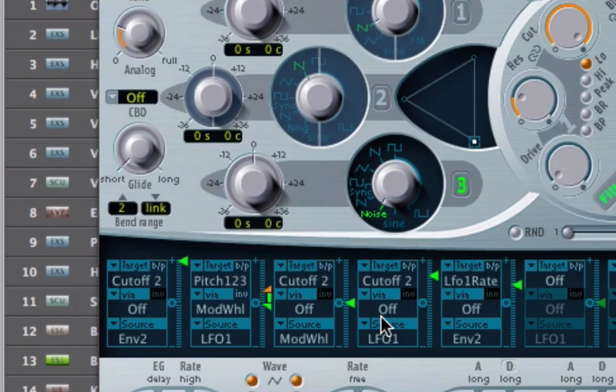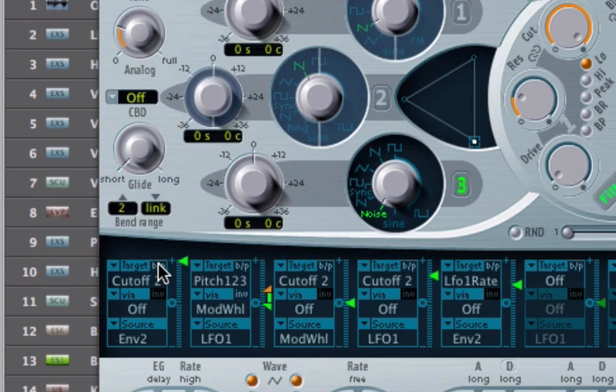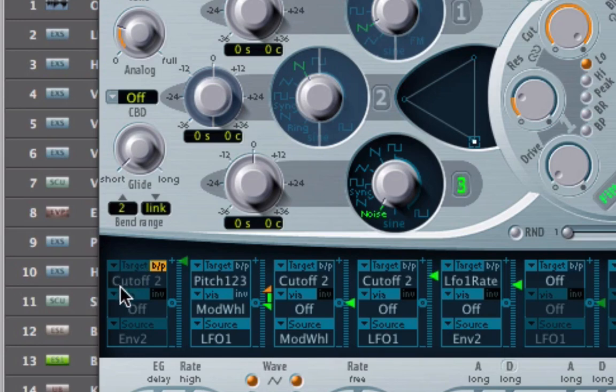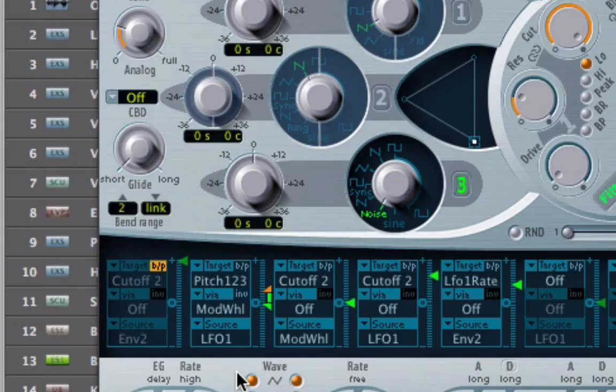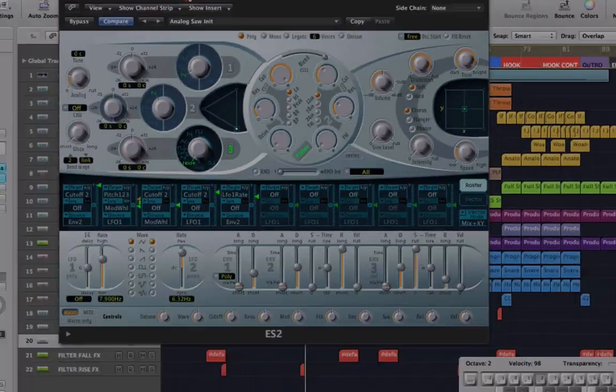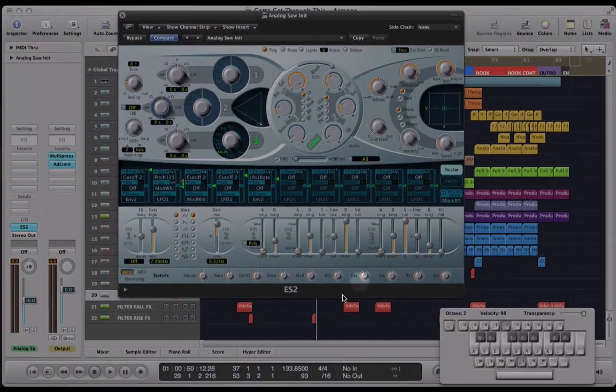And one other thing I'm going to do is just to switch off this modulation slot. This was part of the original patch, the analog saw patch we loaded up, but I don't want this envelope to be doing anything with the filter cutoff. So I'm just going to bypass this slot here. Cool, that's it.